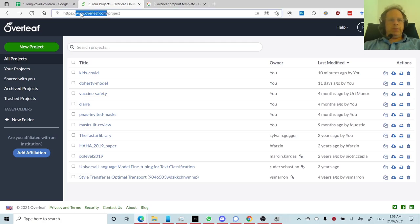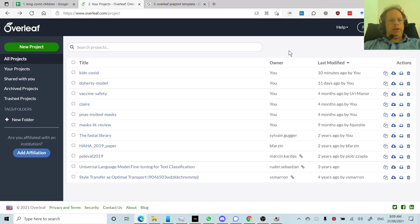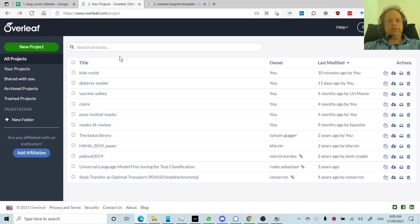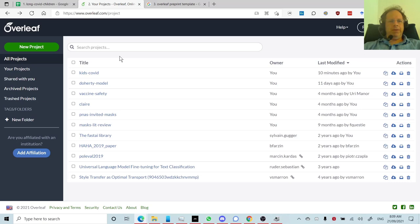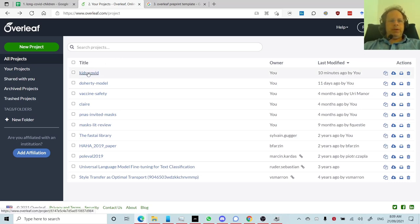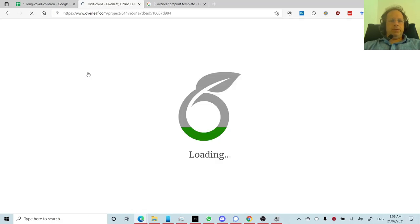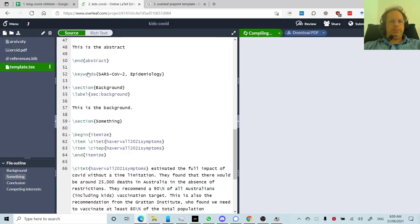To get started we would go to overleaf.com and create an account or login and you'll find yourself with a screen that looks something like this. Or else if somebody sent you an email with a link to access their paper, just click on it. Once you click on a paper, you'll see a screen which looks something like this.